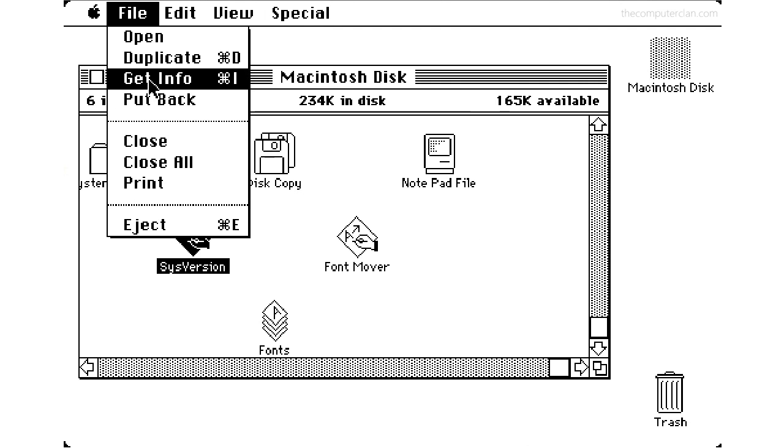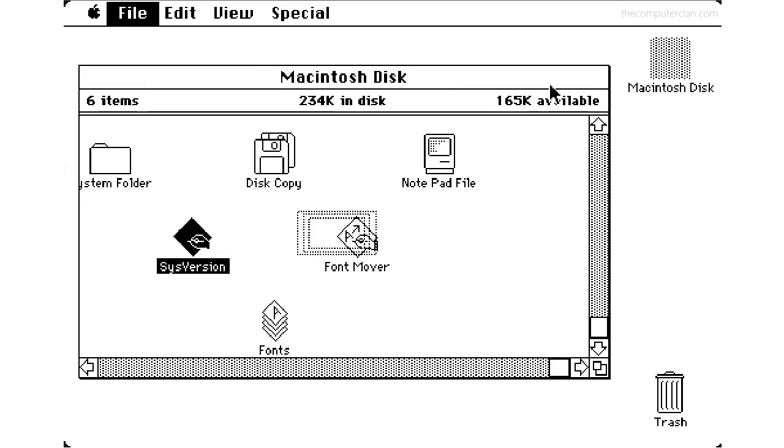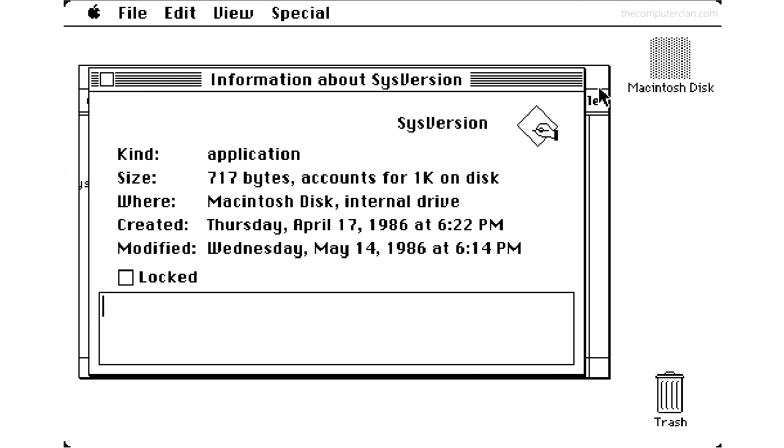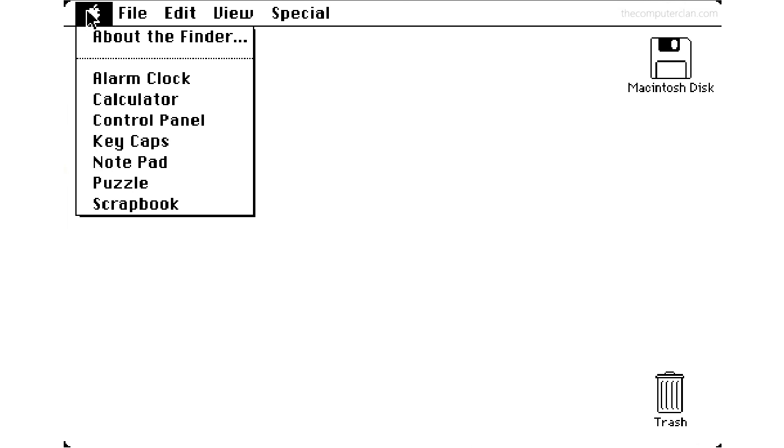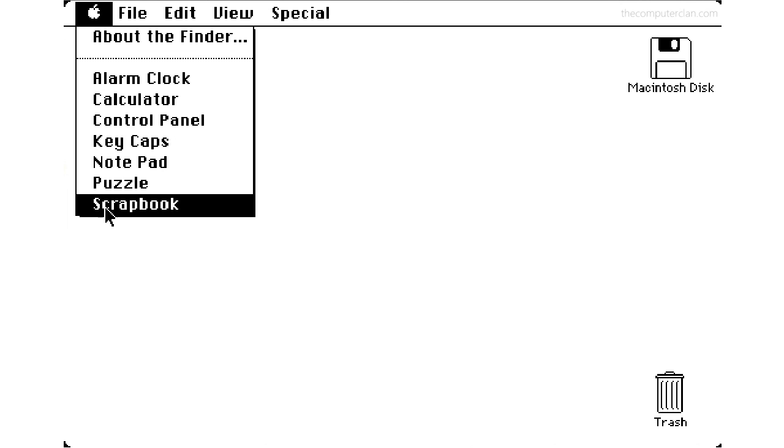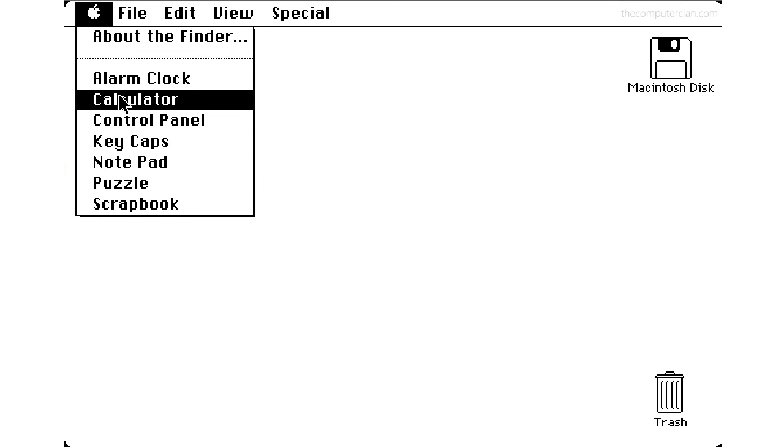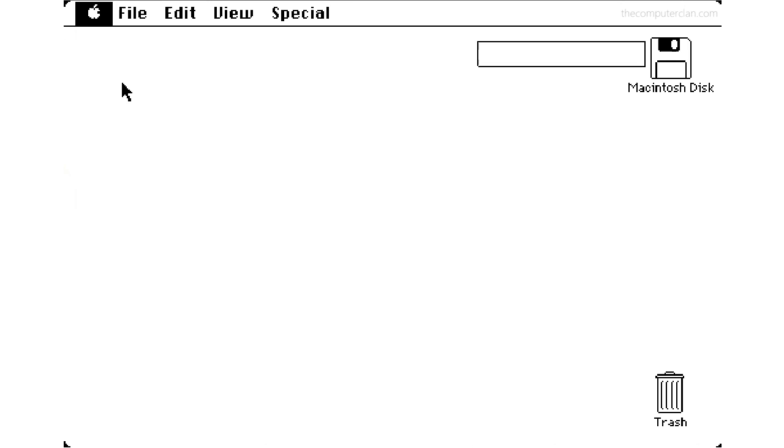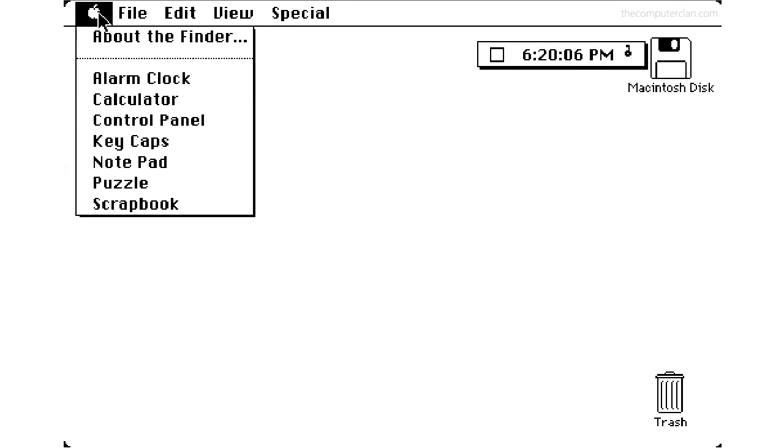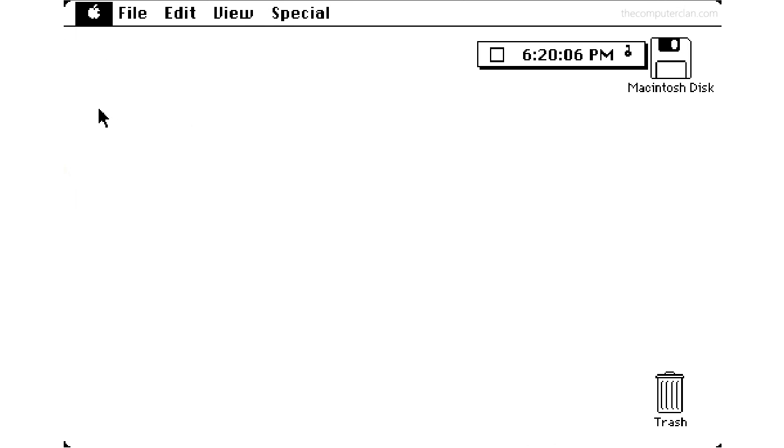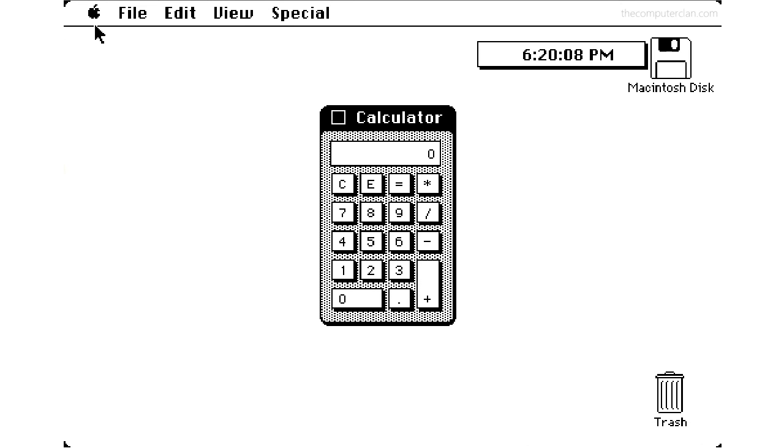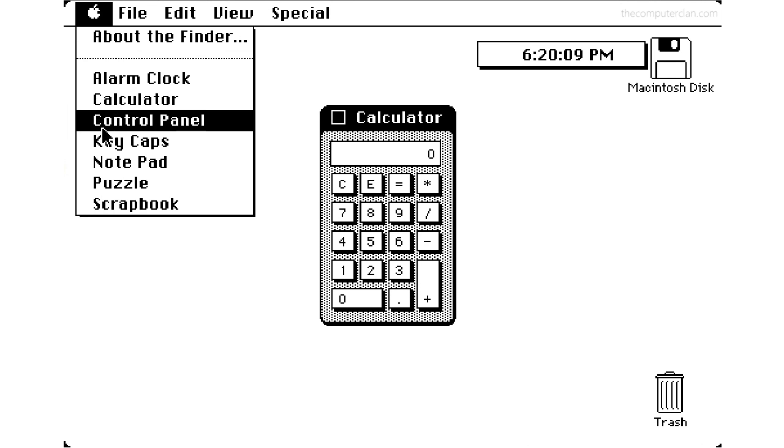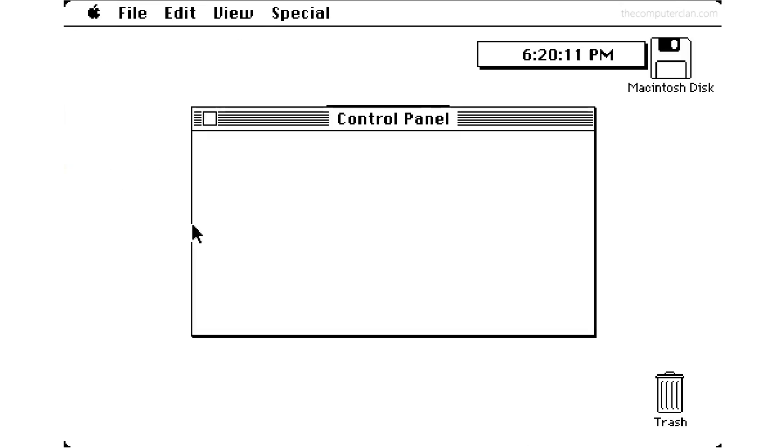Another menu option was get info which displayed information for files such as file size. The Apple menu was home to desk accessories which were little applets that could run on top of other Mac programs. Users could load things like an alarm clock, a calculator, or a control panel to change settings.